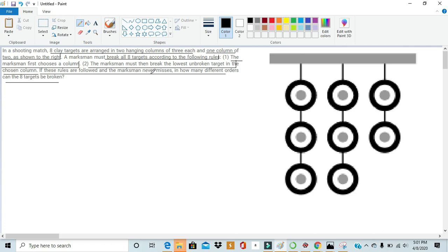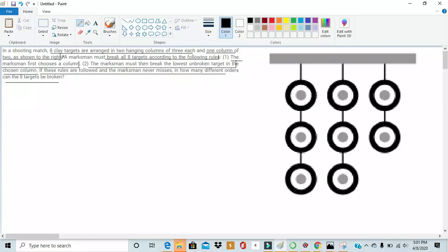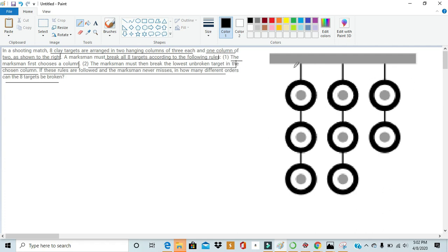In the problem, it tells us a couple of rules. The marksman must break all eight targets. He can't just break seven targets and leave the last one perfectly fine. He must break all of them. And he can't shoot random ones in the middle. He can't shoot like this middle one first and then this upper one first. No, he has to shoot the bottom target in each row.